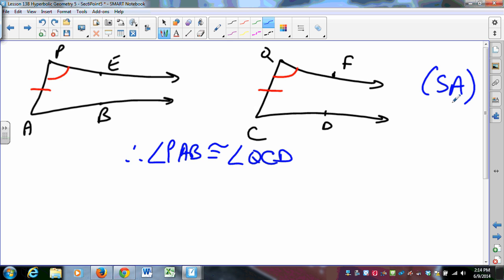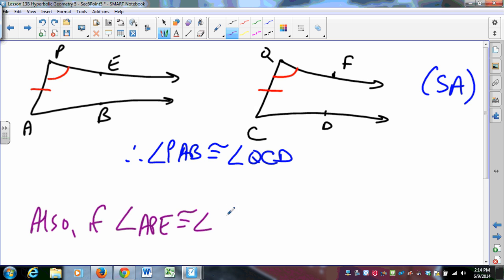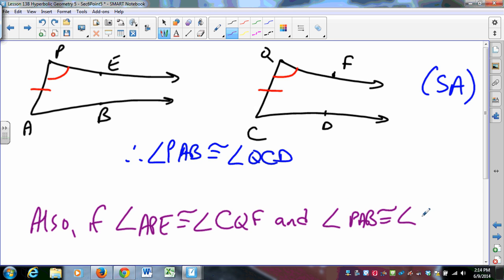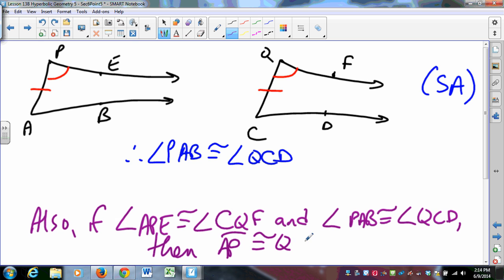Similarly, if angle APE is congruent to angle CQF and angle PAB is congruent to angle QCD, then the sides have to be congruent. This is the angle-angle congruence condition — this is the thing that you will prove when we gather in class next time. There's a lot for you to prove. There are also parallels for you to classify, but we can't get there yet. So that's where we are for the moment.